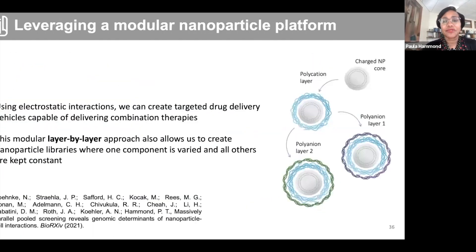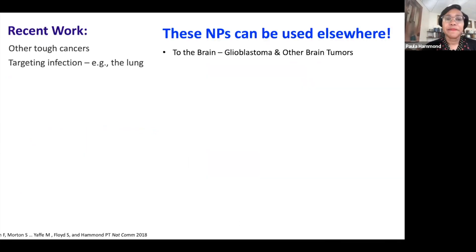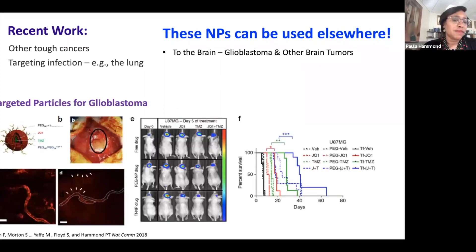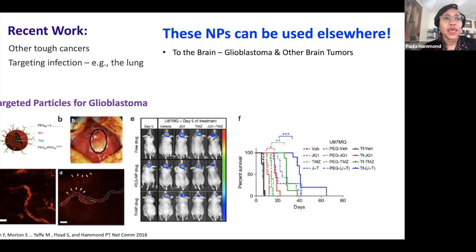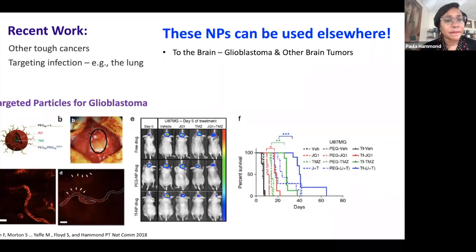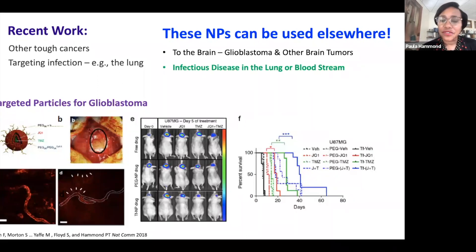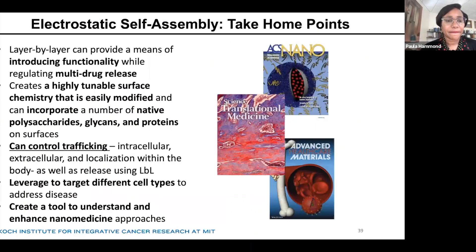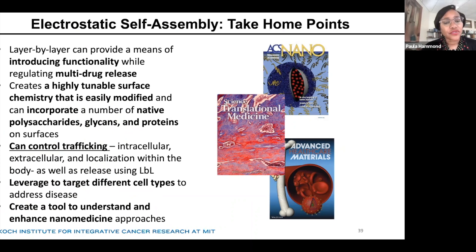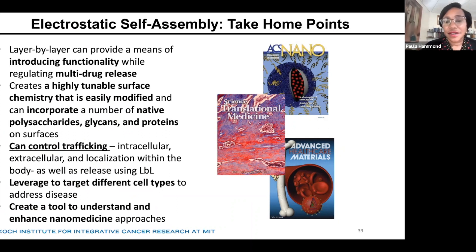I'm going to mention that we can use these nanoparticles in other areas. We've been looking at targeting glioblastoma by combining peptides on the nanoparticle surface to help traverse the blood-brain barrier, combined with outer layers that have high affinity for glioma cells over healthy cells. We're also doing work in infectious disease and hope to learn how to tune these nanoparticles for those approaches as well. In short, the electrostatic assembly approach gives us a number of ways to control the trafficking and localization of these nanoparticles, leverage different cell types, and enhance nanomedicine approaches.